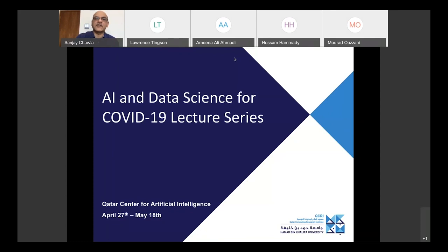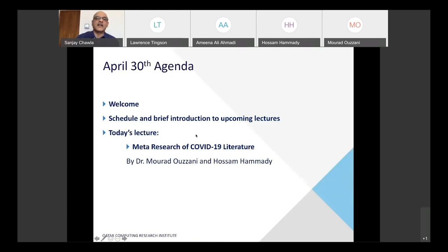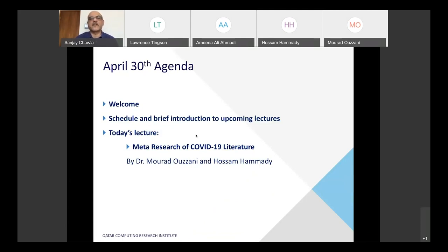I'll quickly go through the slides. I'll give you a brief overview of the upcoming lectures before I introduce the main speakers, Murad and Hossam, who will be talking about meta research of COVID-19 literature.